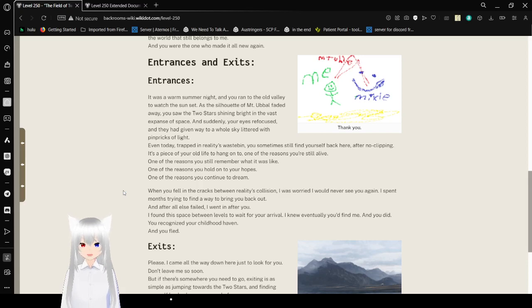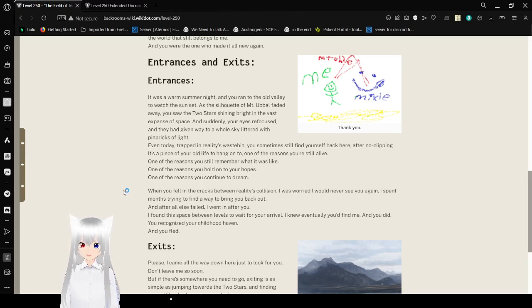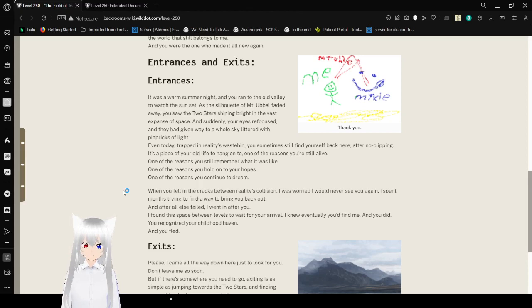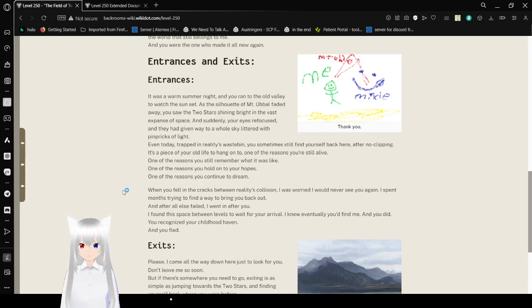Even today, trapped in reality's waste bin, you sometimes still find yourself back here after no clipping. It's a piece of your old life to hang on to. One of the reasons you're still alive. One of the reasons you still remember what it was like. One of the reasons you hold on to your hopes. One of the reasons you continue to dream.